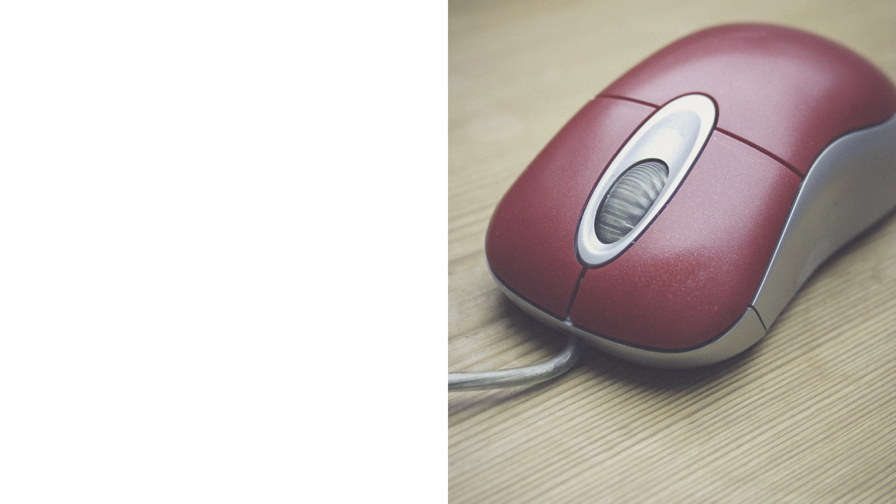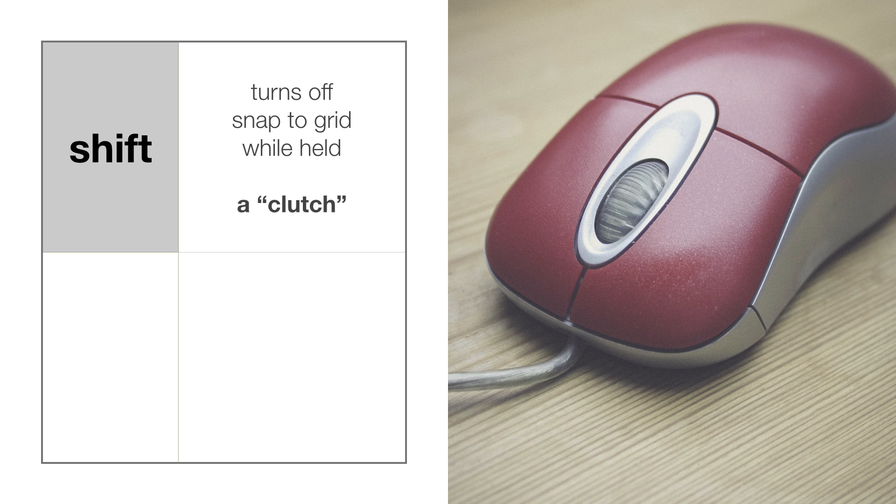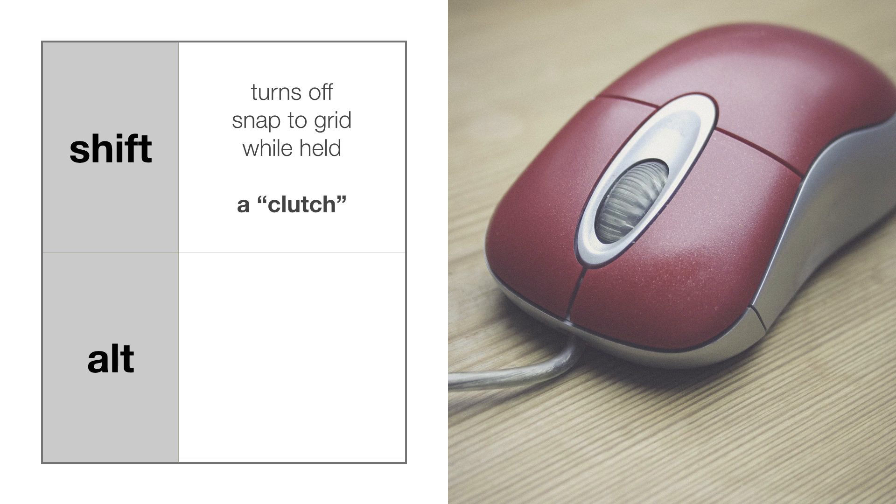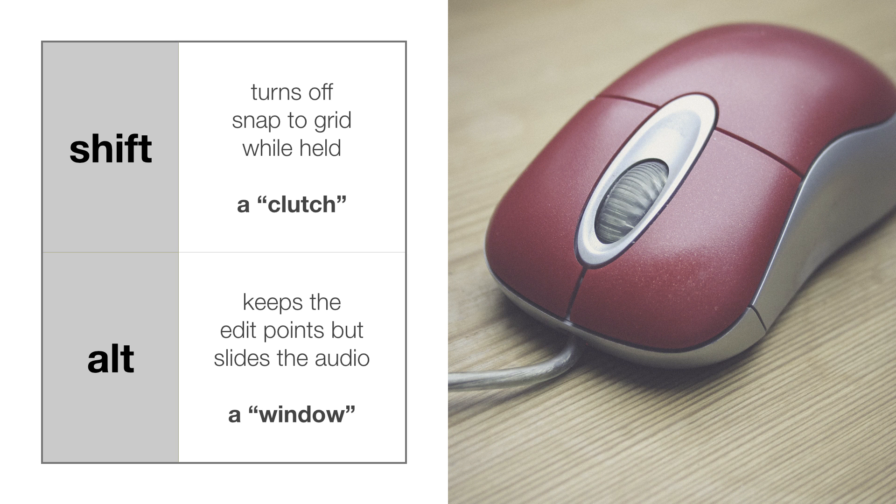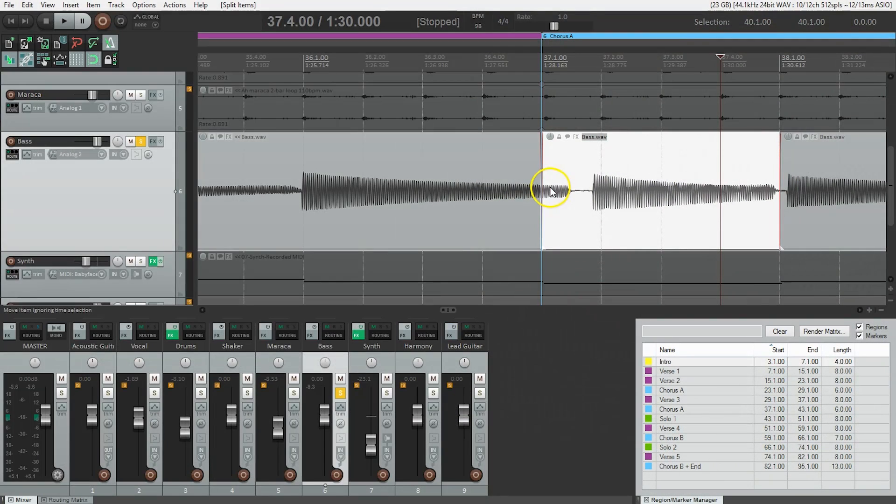There are a couple of mouse modifiers that will help us make the most of this. When moving things around, I want to temporarily turn off our snap to grid feature. So I hold the shift while I'm dragging and it works like a clutch to disengage the grid snapping when it's pressed and then re-engages when it's released.